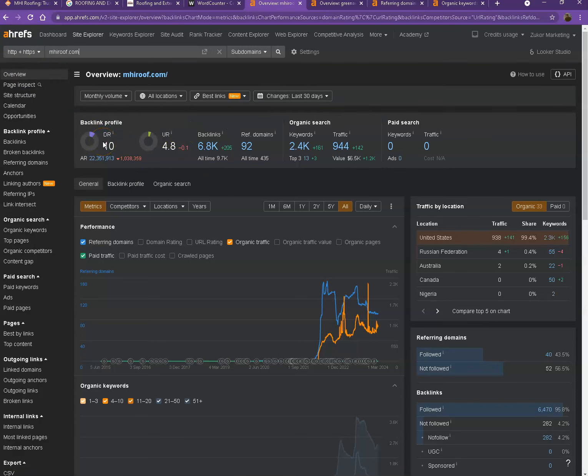Let's start off with DR. So this is the level of trust that Google has in your website and UR is the strength of your website.